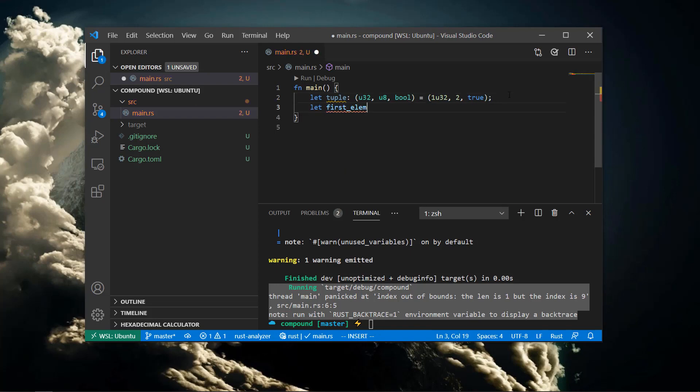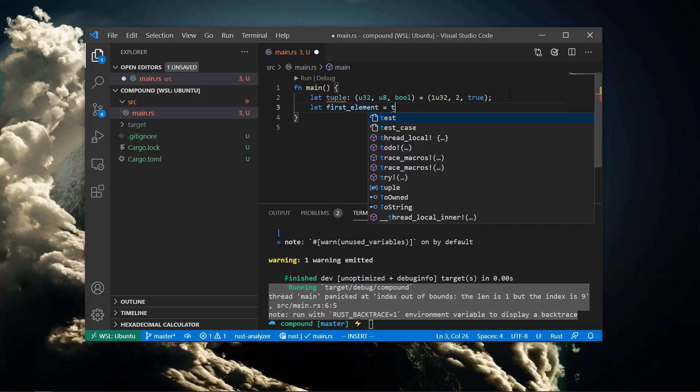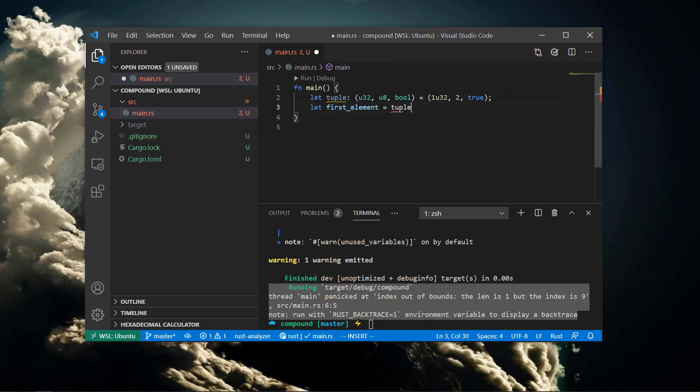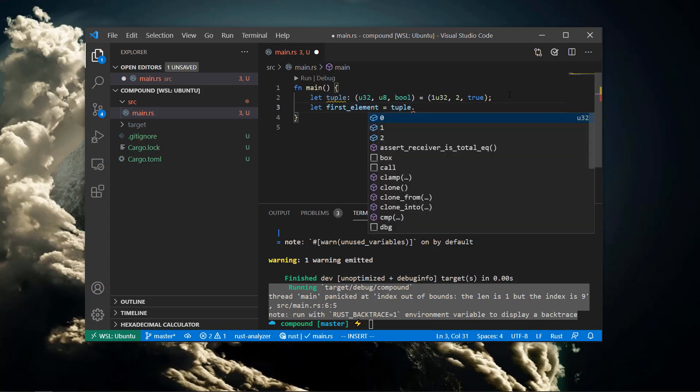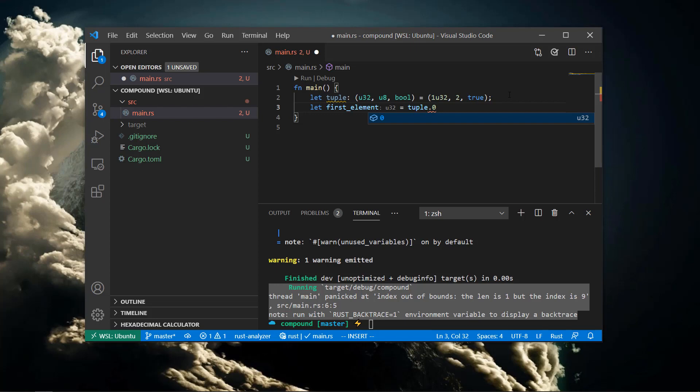Accessing elements in the tuple is done with dot notation. This means accessing an index that doesn't exist in a tuple is always a compiler error.